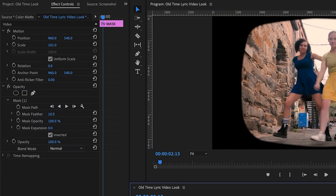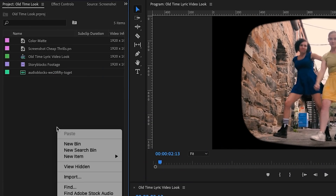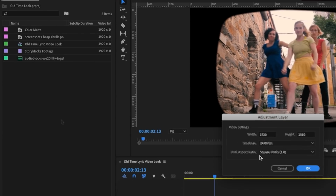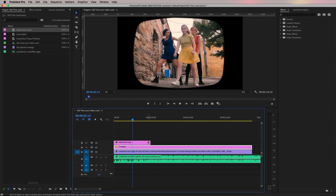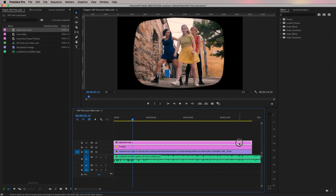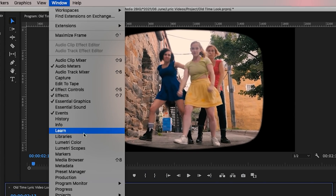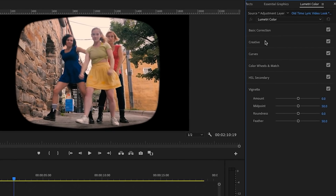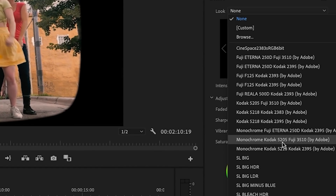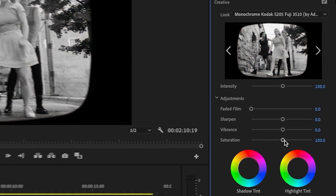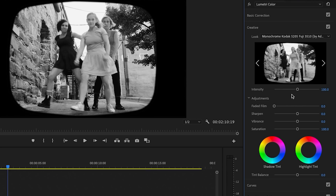Now we'll add color effects and distortion to the video clip to make it look more old-timey. Go to the project panel and right-click to create a new adjustment layer. Drag it on top of the TV mask. With the adjustment layer selected, go to the Lumetri Color panel. Under Creative, select a creative look — I'm going to use the Monochrome Kodak 5205 Fuji from the drop-down, which creates a nice black and white image.